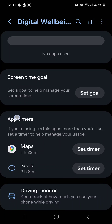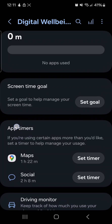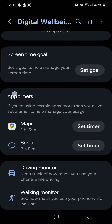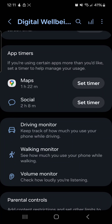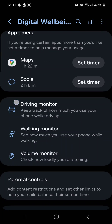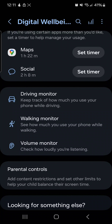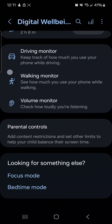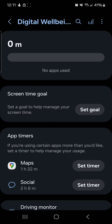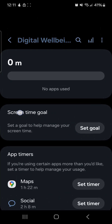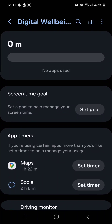Then you can explore the different options here, like setting a screen time goal, setting timers, driving, walking, volume, and all these things. Your screen time will show over here — right now it shows zero minutes because it's midnight and I haven't used any apps.